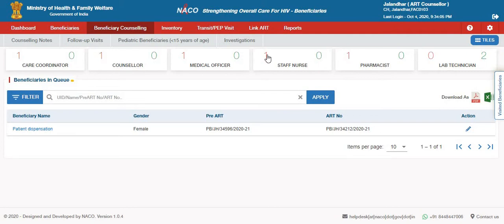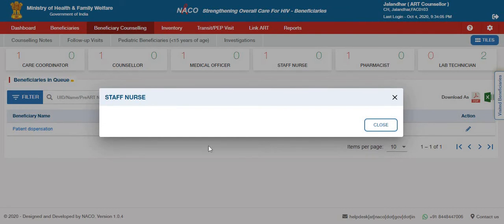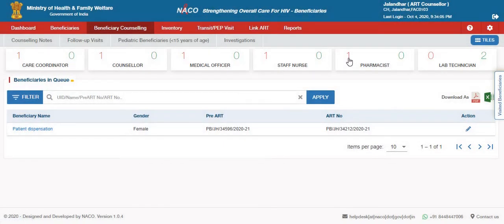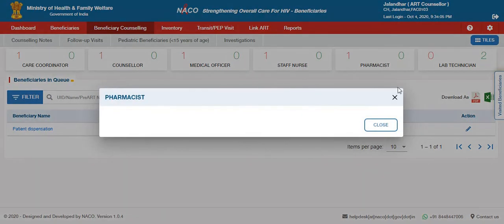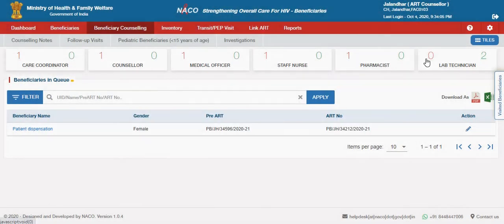If you click on any of these roles, it will open up the screen, and in case there are more than one staff nurse or any other role, it will just show up over here. Similarly, for any other role, you can click and see how many are waiting for that particular specific user versus how many have been addressed by that user.